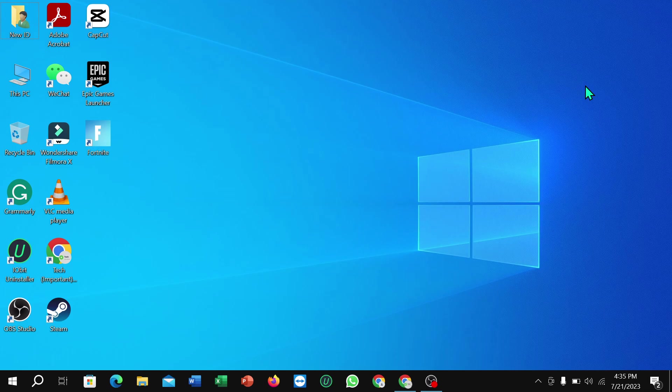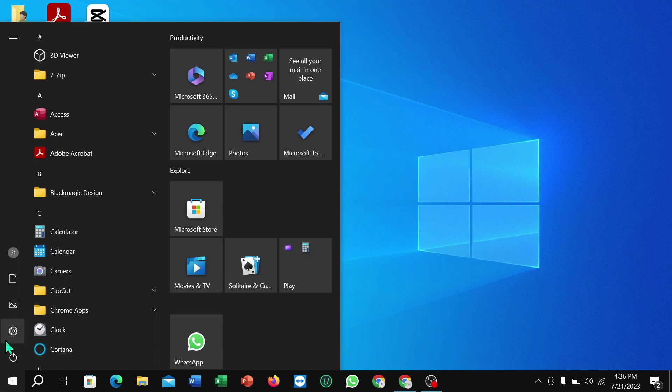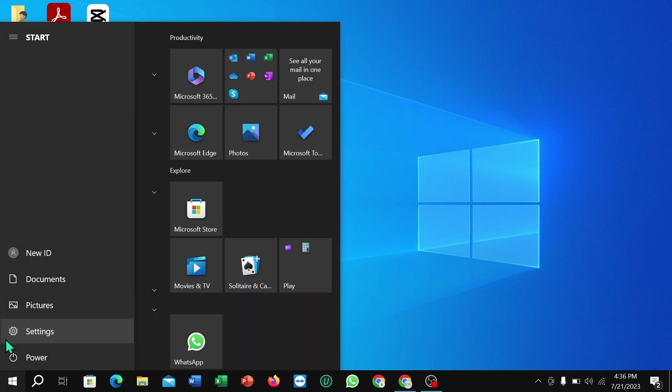So let's begin our video. First of all, you just need to click on this corner Windows icon and then select on Settings.